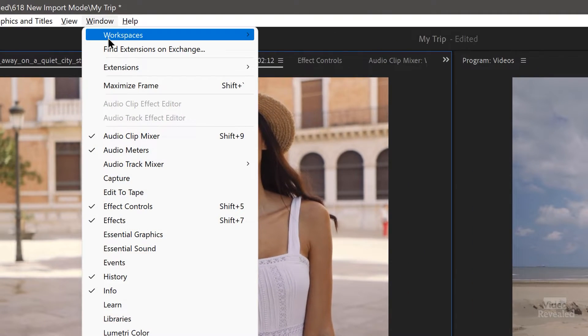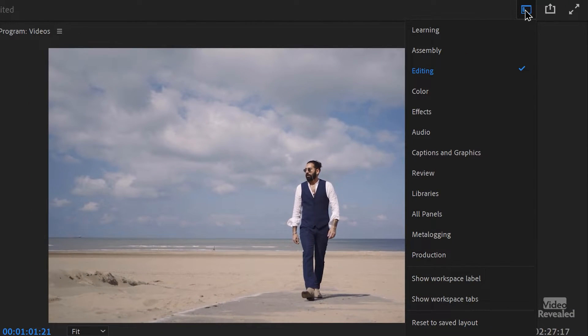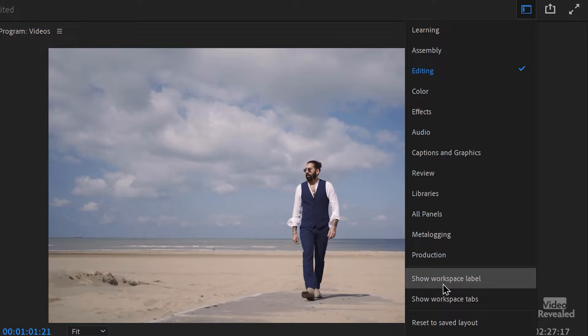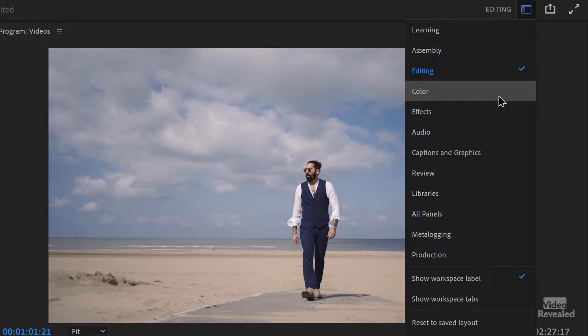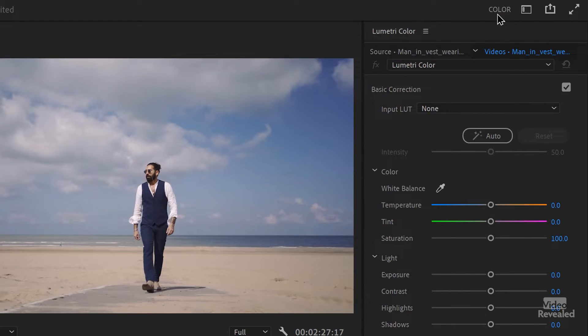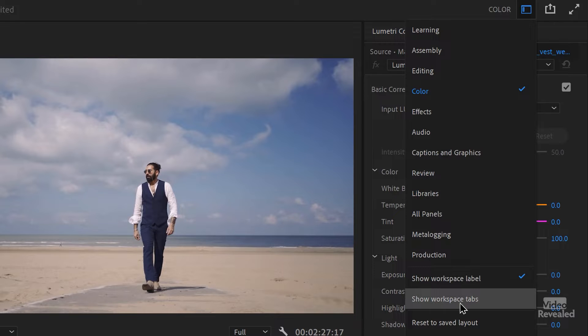They're still there — you can still get to them in the Window > Workspace menu. But if you click on this little workspace drop-down menu, you can see 'Show Workspace Label.' What that does is bring up the most current workspace as a label. So if I go to color, it changes and comes up. That tells me which one I have, but it doesn't eliminate the two clicks. So back in that same menu, there's also 'Show Workspace Tabs.'